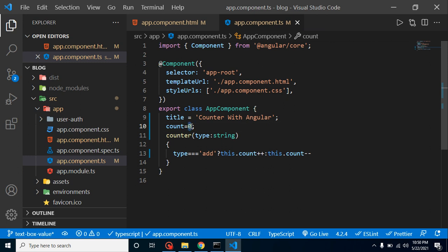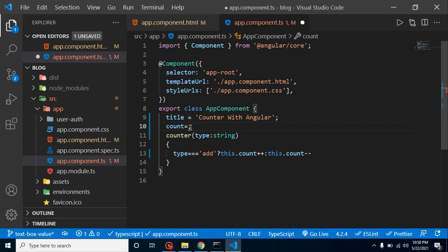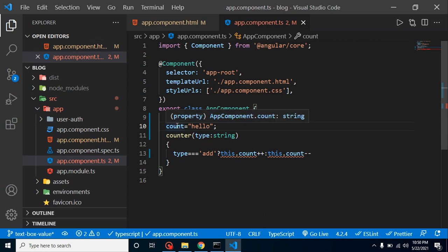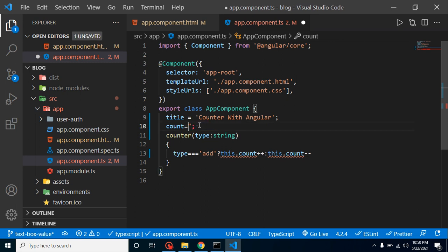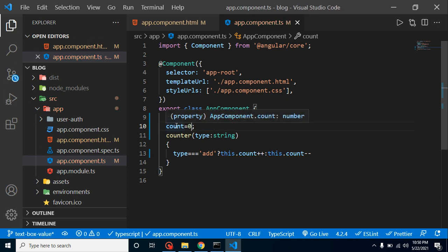We type here string or something. But here we are just declaring our property, and if we just declare here zero, it automatically understands that this will be a numeric value. If I simply put here hello, it will automatically understand that this is a string value. I can show you. When we hover on it, you can see this is a string value. If I put here zero, it will tell this is the number value.